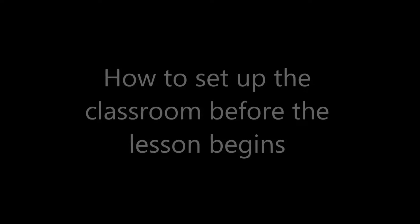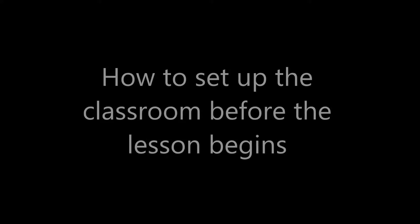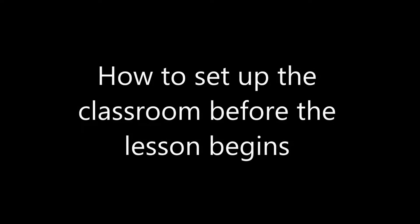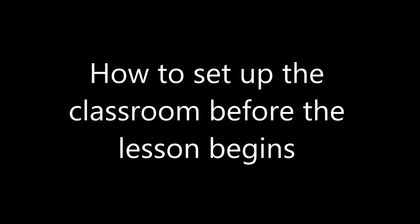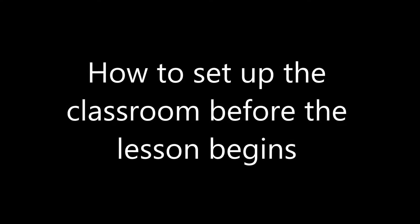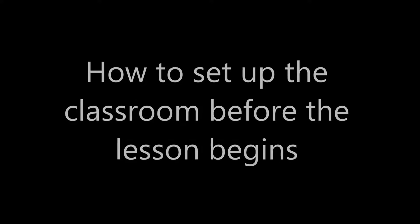In this video, I'm going to explain how to set up the classroom before the lesson begins. The tech worker should show up at least 15 minutes before the lesson begins in order to get these tasks done.